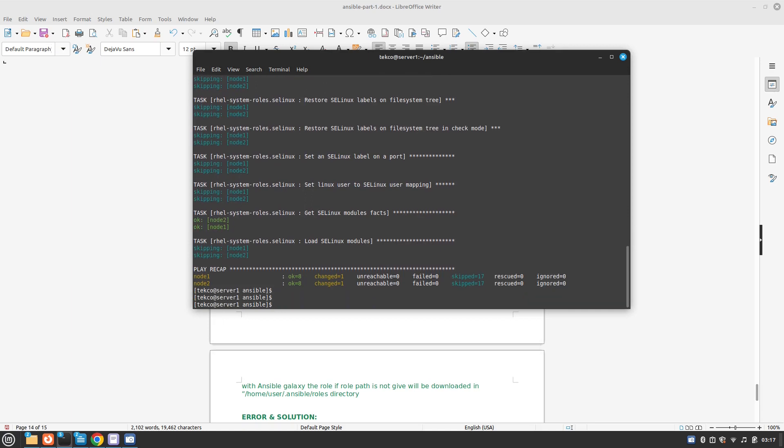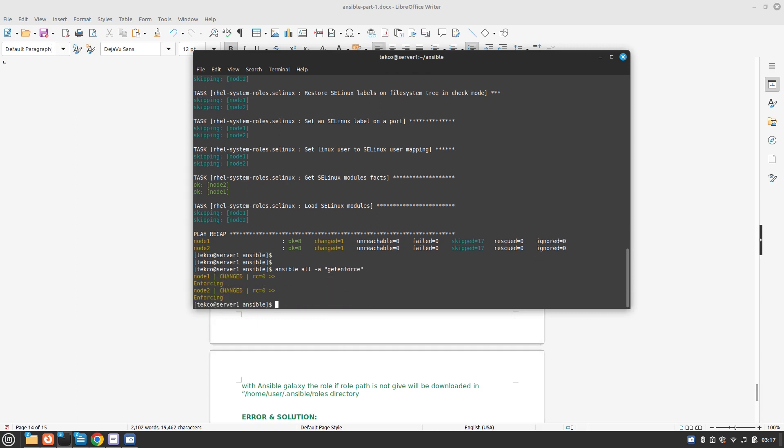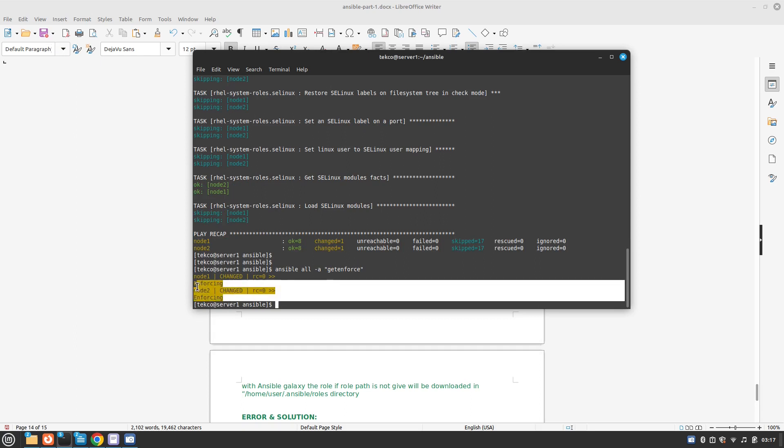Let's confirm it with ansible ad hoc command. It's going to be ansible all -a getenforce. Great, so we have successfully achieved our task. Now you can see it's enforcing.